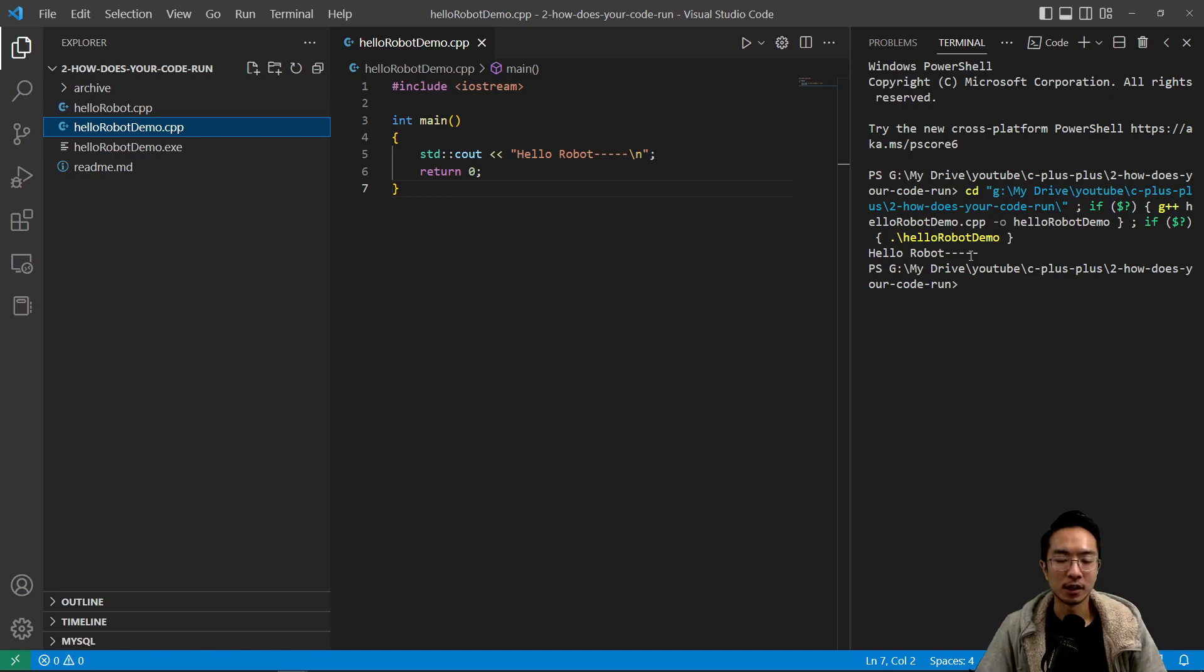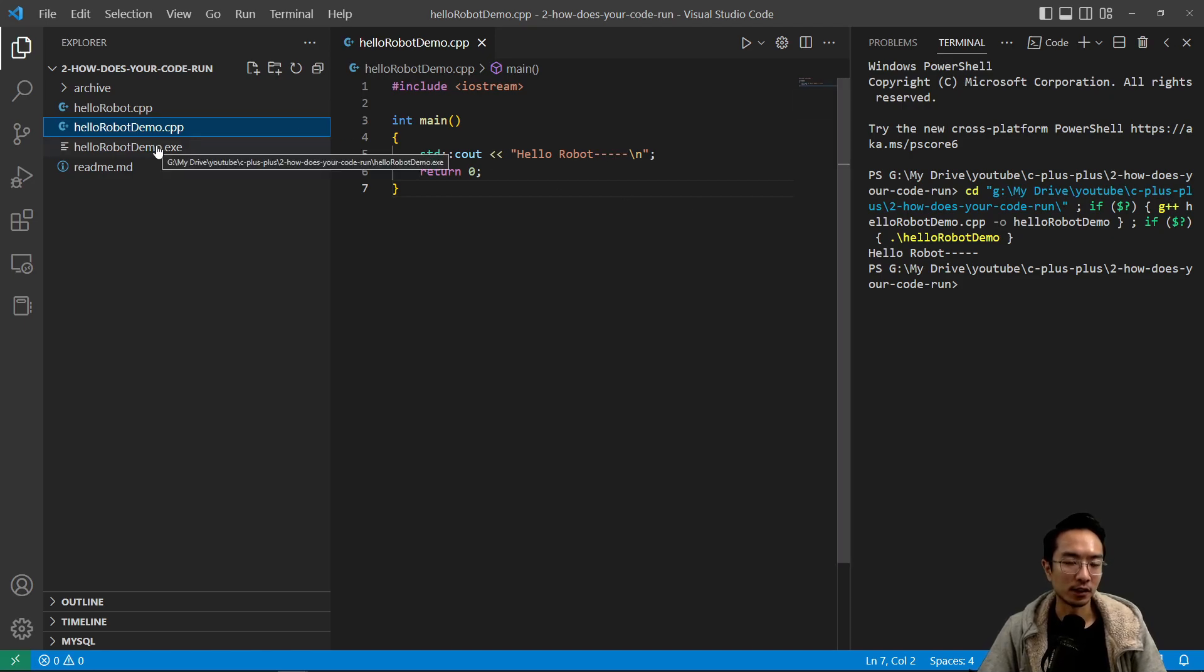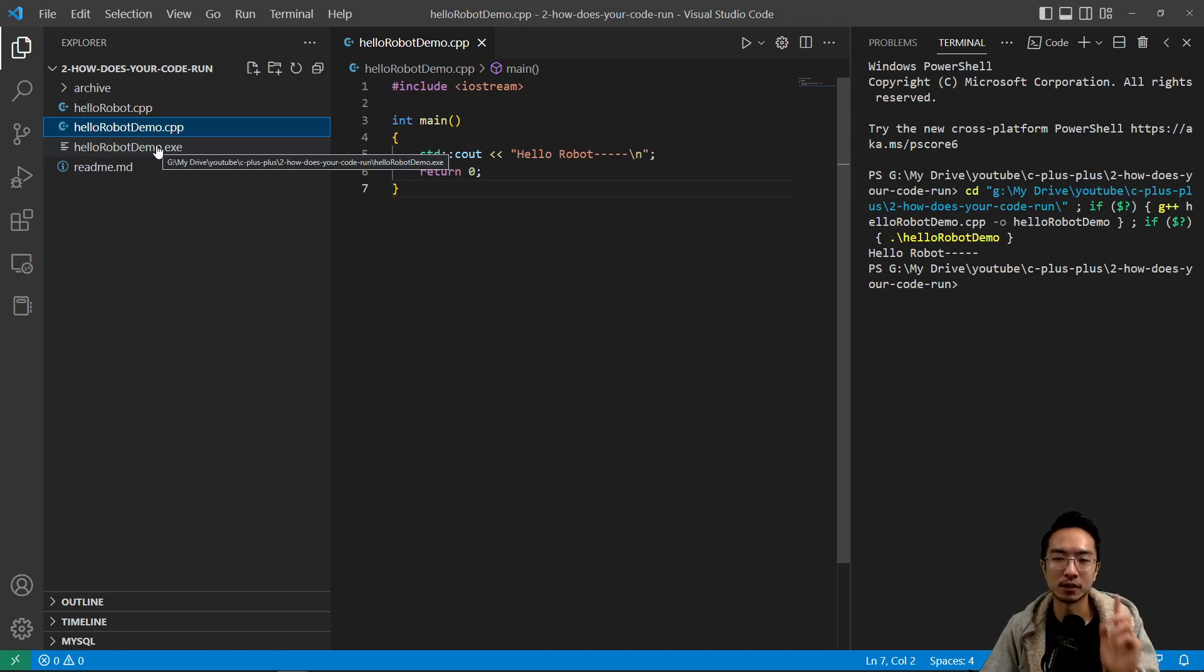Okay, so hopefully you have a better understanding of how your code is converted into this exe file and then from there it runs your program. Okay, so if you found this video helpful, give a like and subscribe and I'll see you in the next one.